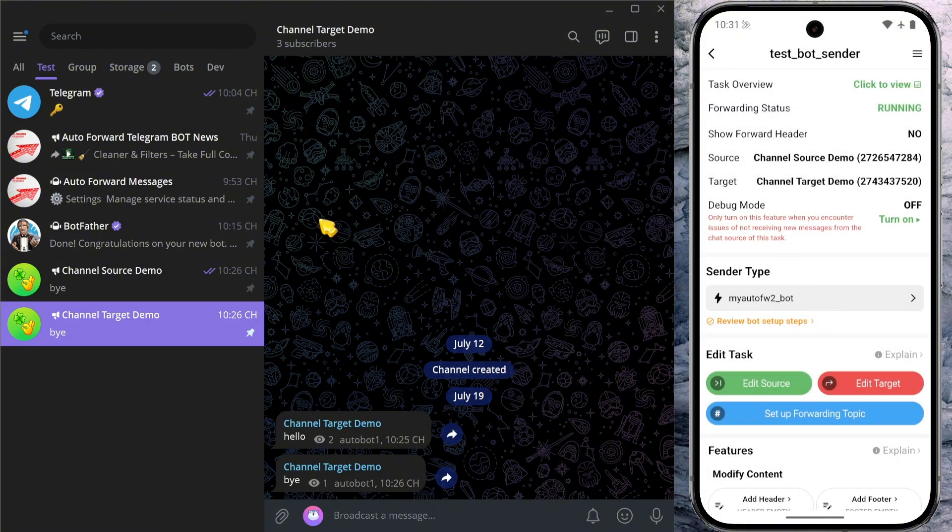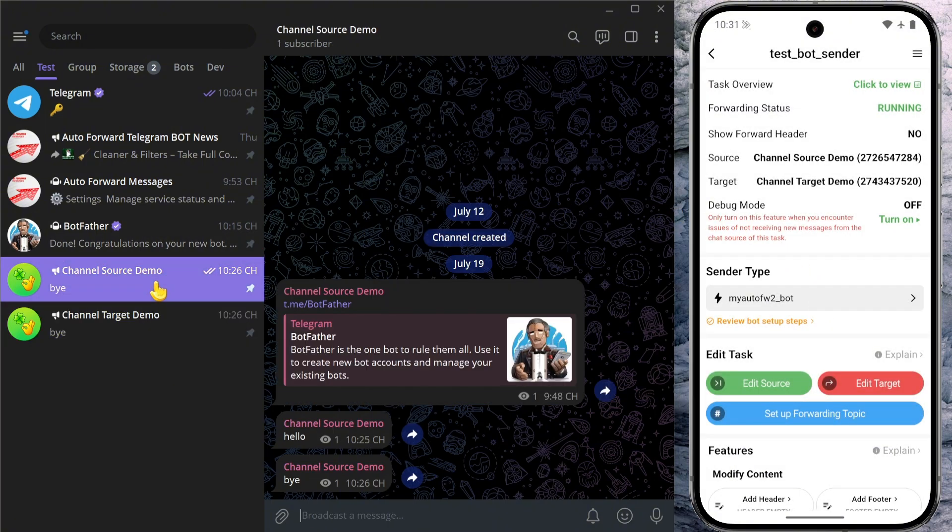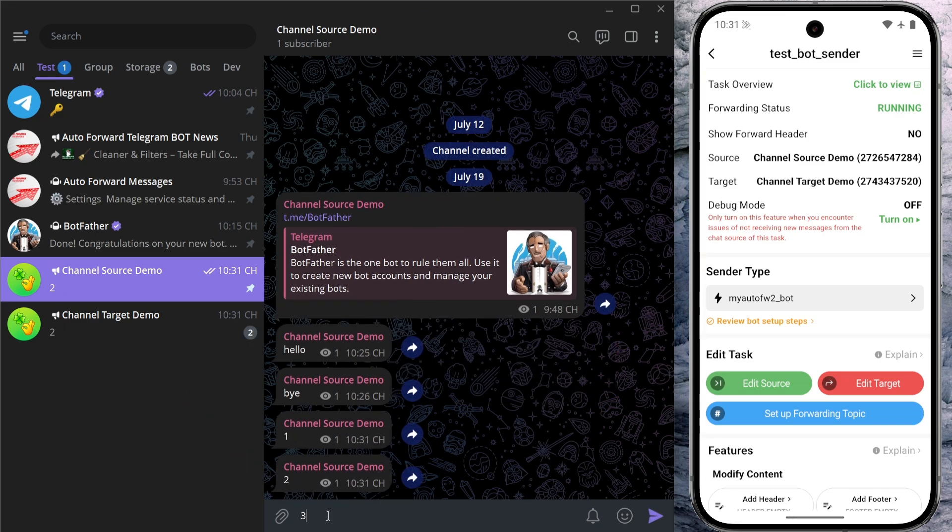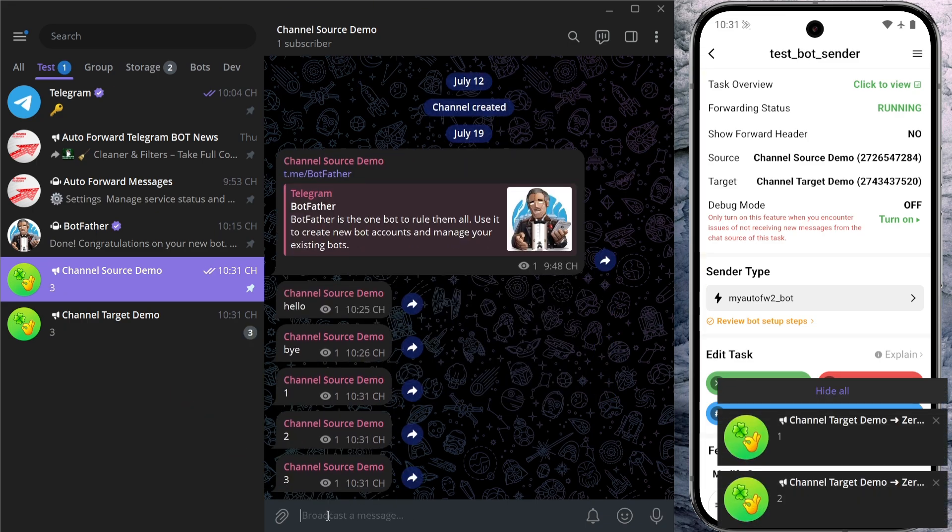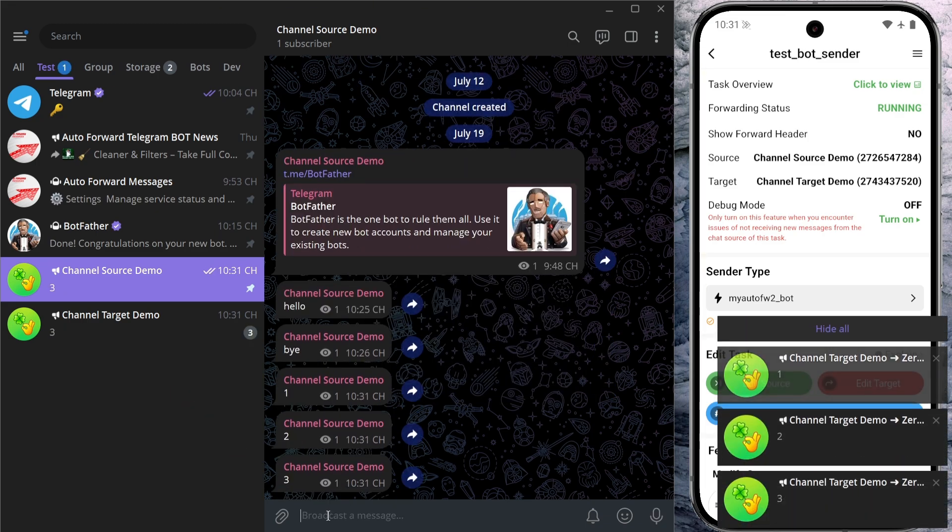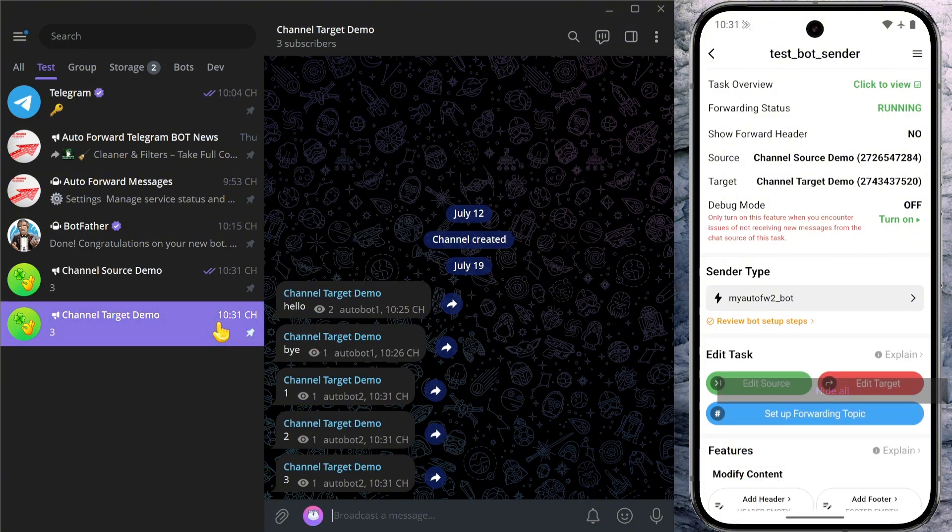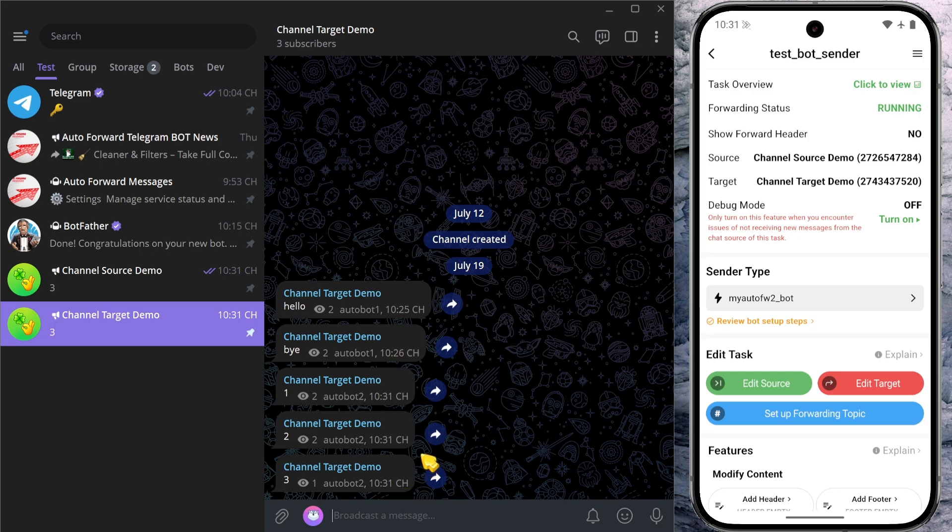Once I've granted the bot permissions and switched the bot in the app, I'll send some random messages into the source chat on Telegram. As you can see, bot2 is now handling the job of automatically sending messages to the target chat.